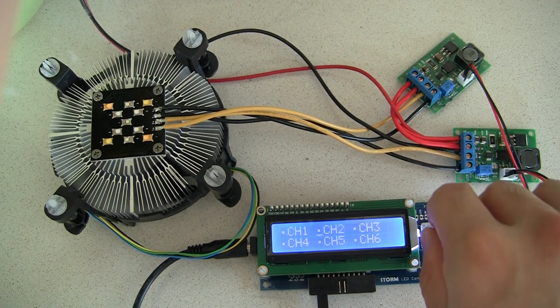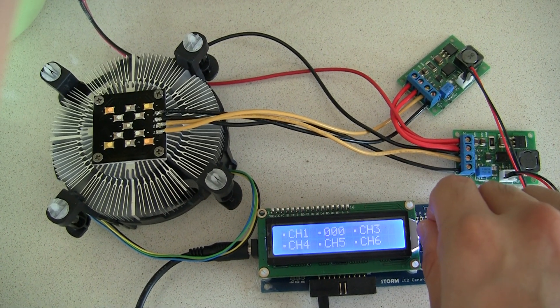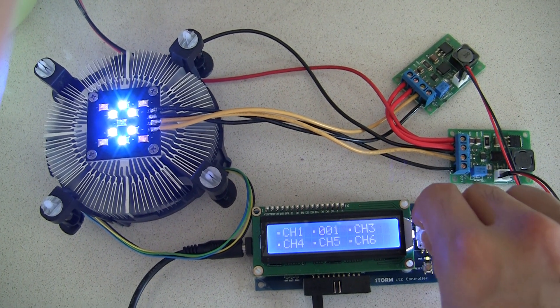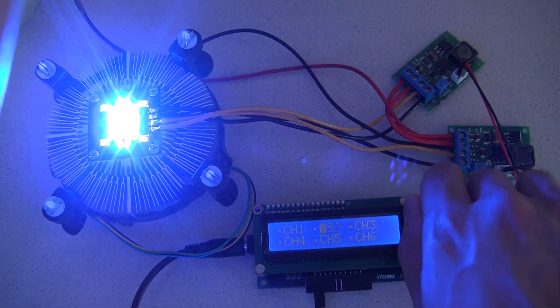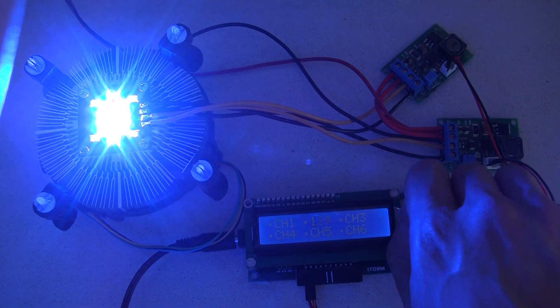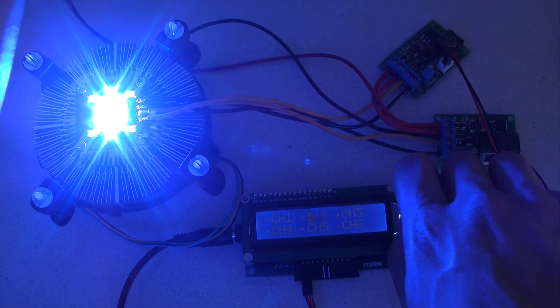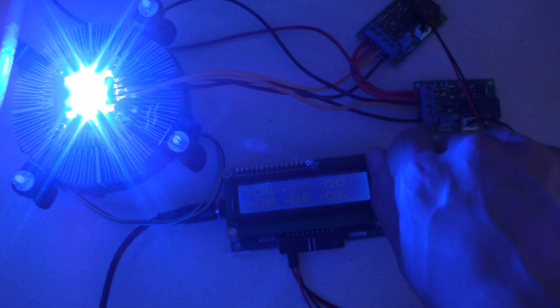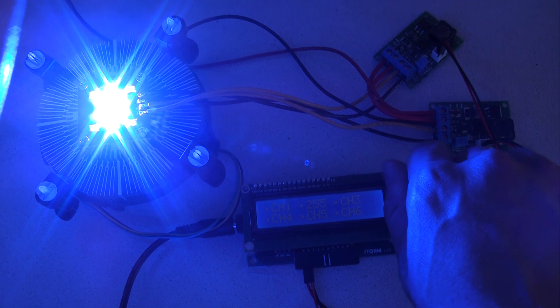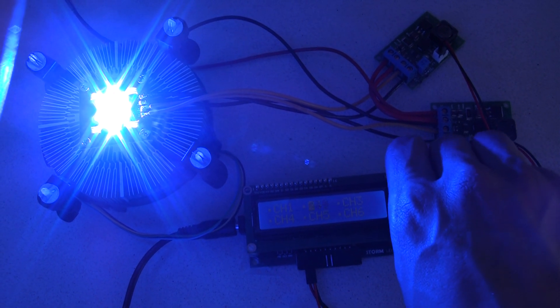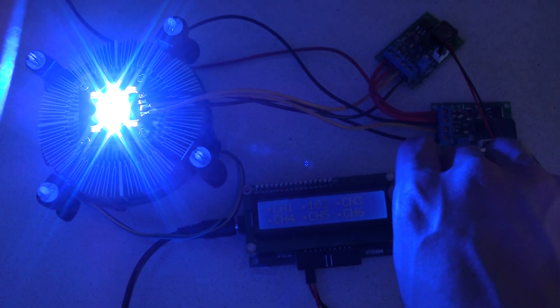Let's take a look at channel 2, that is the blue channel. We have 6 LEDs there. And again, giving you an idea of how bright this channel can get. Here we go, that's full blast and going back down.